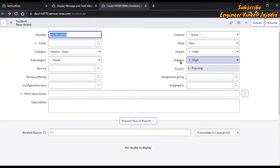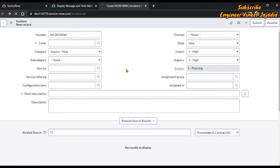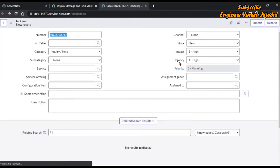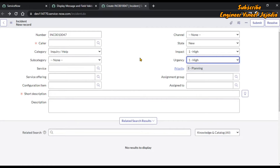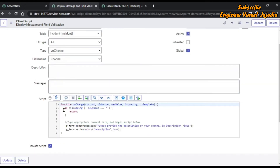For urgency, the choice list also shows 1 is High. So both choices have backend value 1. We go back to the onChange client script. From line number two you can see there is a check: isLoading — newValue equals empty. In this block we are going to write the onLoad code.